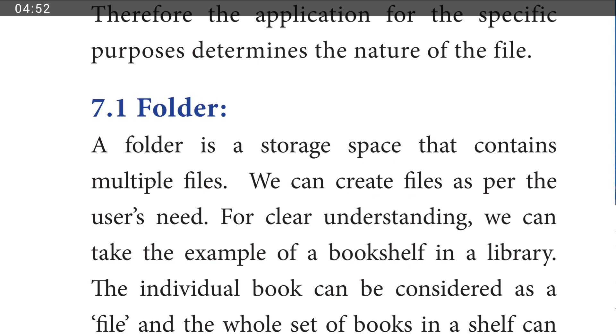For clear understanding, we can take the example of the bookshelf in the library. Just as books are arranged on a bookshelf, files are organized within folders in a similar way.